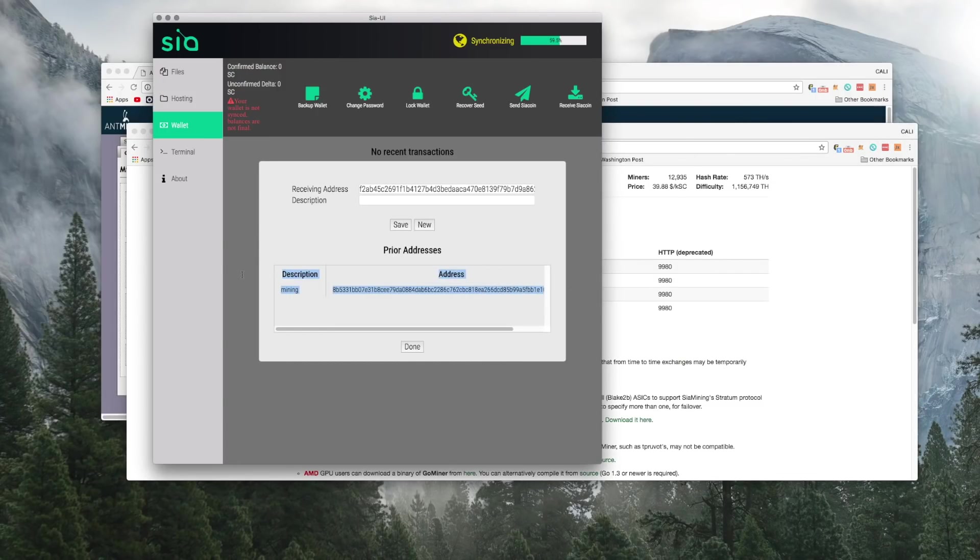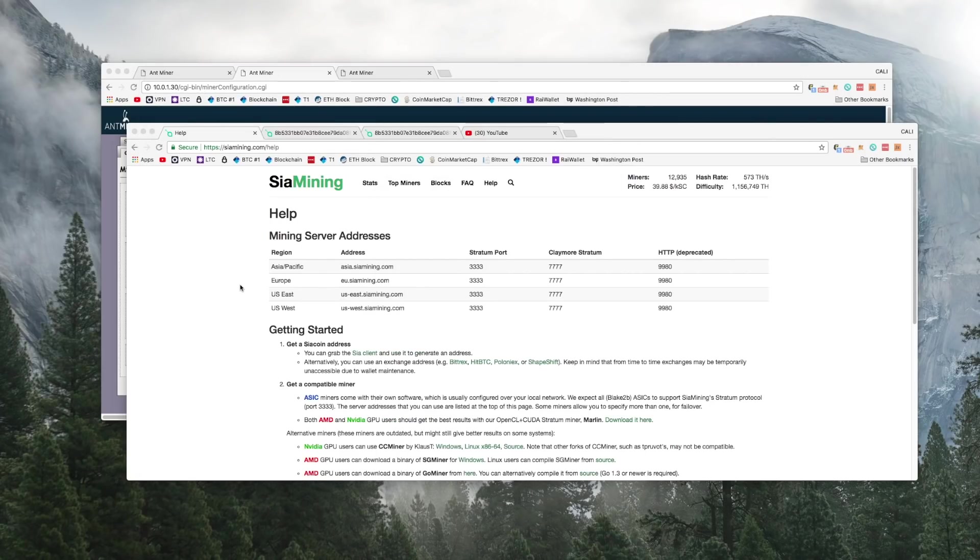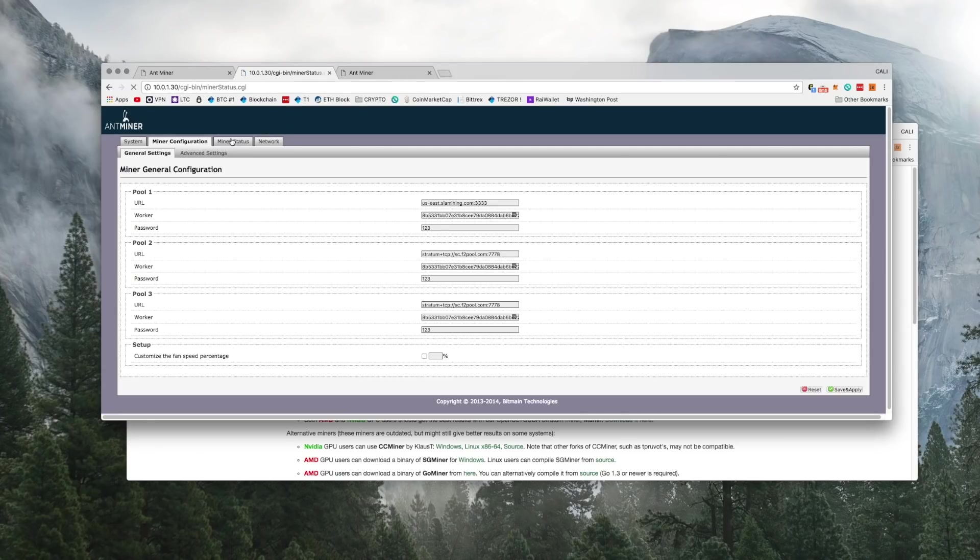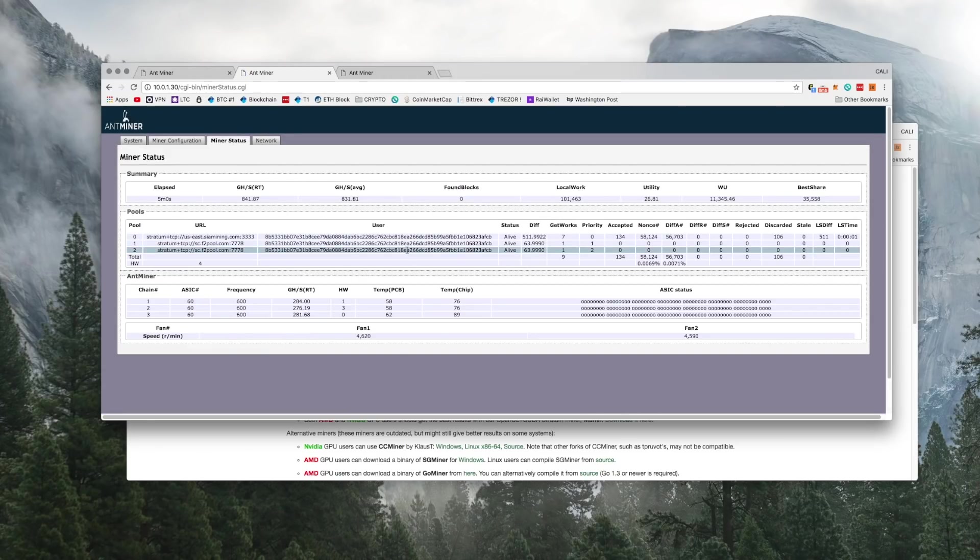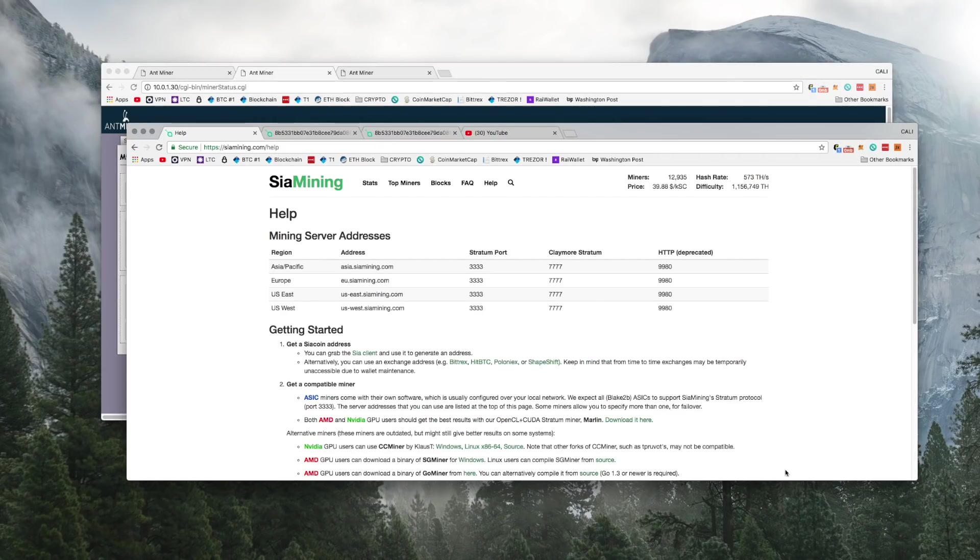After you get all the information input into your miner, you can go back to the Siacoin mining website and paste your Siacoin address. And it'll show how much you've contributed to the pool and what is owed to you.